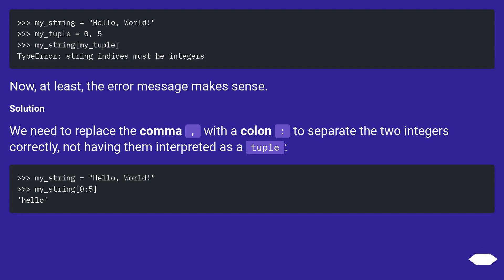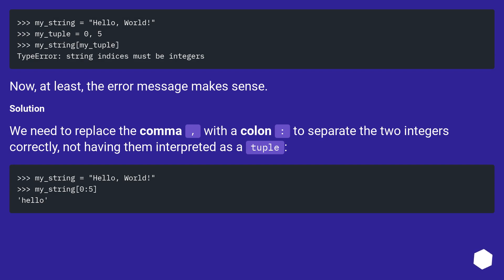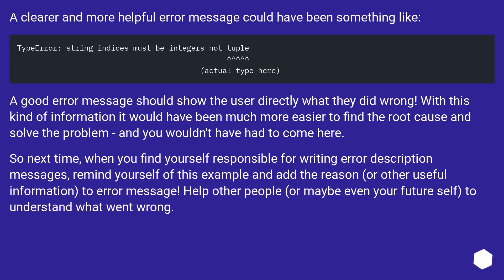Now, at least, the error message makes sense. Solution. We need to replace a comma with a colon to separate the two integers correctly, not having them interpreted as a tuple.